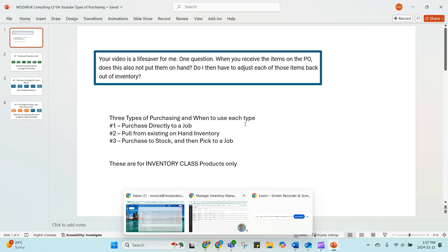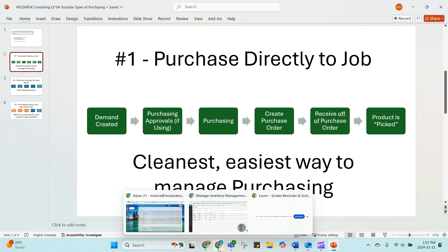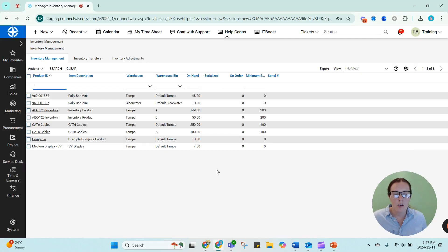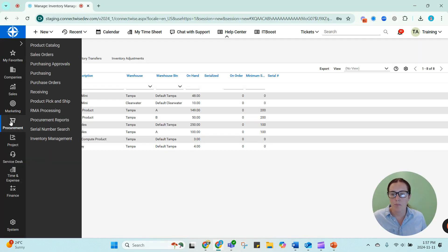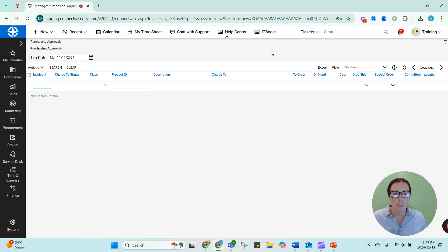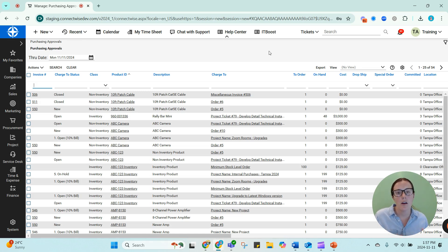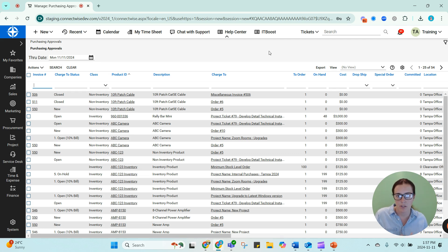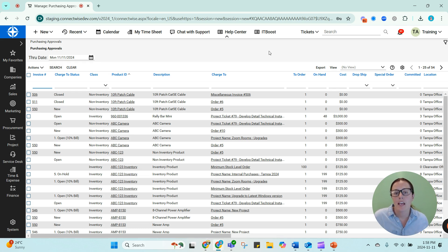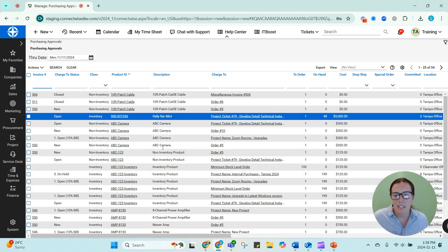So first up, we have purchasing directly to a job, and what I mean by this is you have a sales order, a project, or a service ticket, and that has products on it. When you go into your ConnectWise system, you'll be able to see in your procurement purchasing approvals, any item that has ever been put on any job. These can be open job, closed job, as long as they have not yet been approved, they're going to sit here in your purchasing approvals screen.